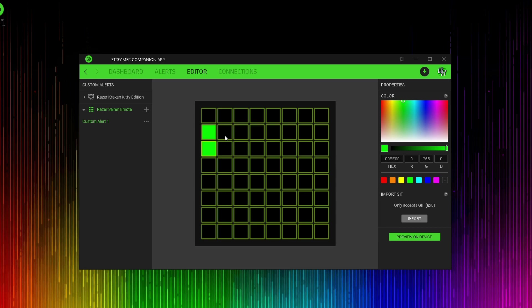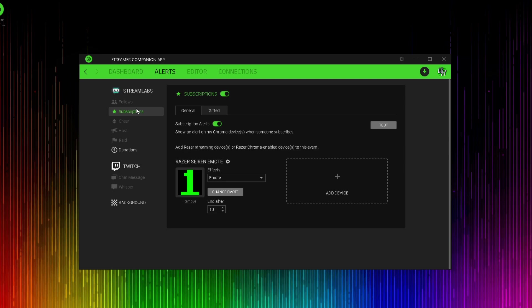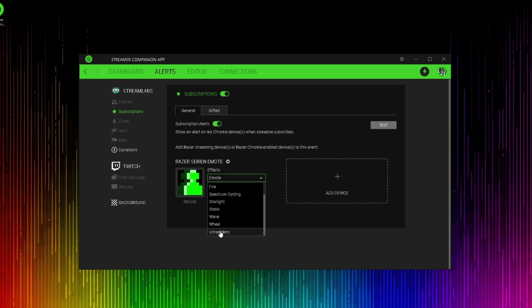Here you can see that I have attempted to recreate my Unreal Hero logo design with the editor. Once you've created your custom effect, you could also add a name to it. To put your custom effect into action, click on the alerts tab and click on whatever alert it is that you set up your custom effect for. And when you click on the effects options drop down, at the very bottom, you'll see all of your custom effects that you created. Go ahead and select your custom effect and then you can click the test icon to preview it on your microphone.